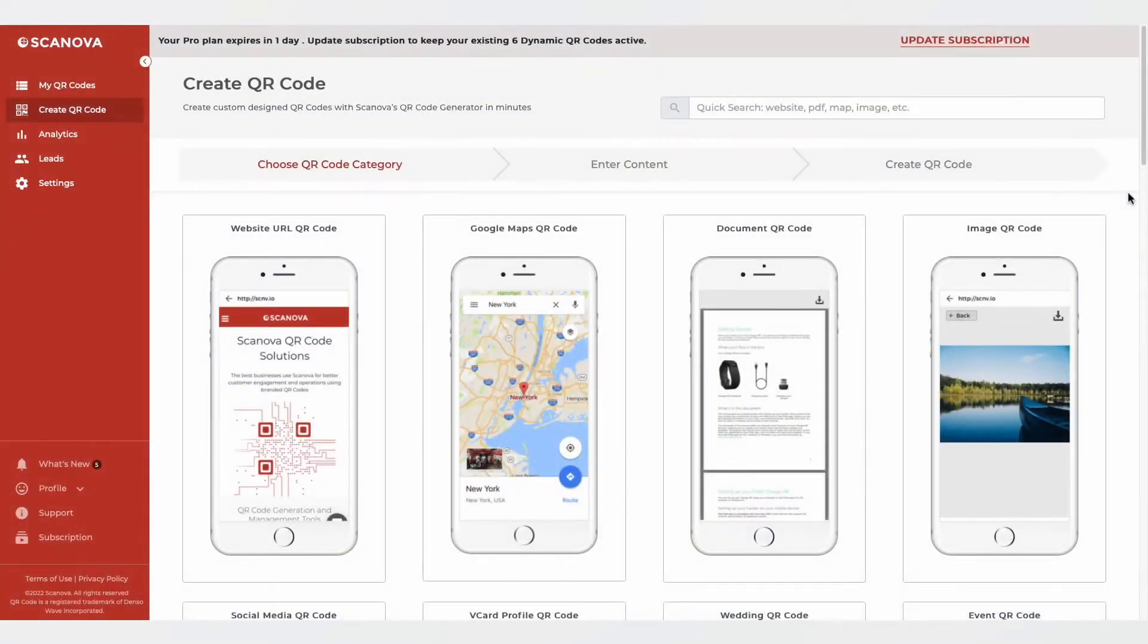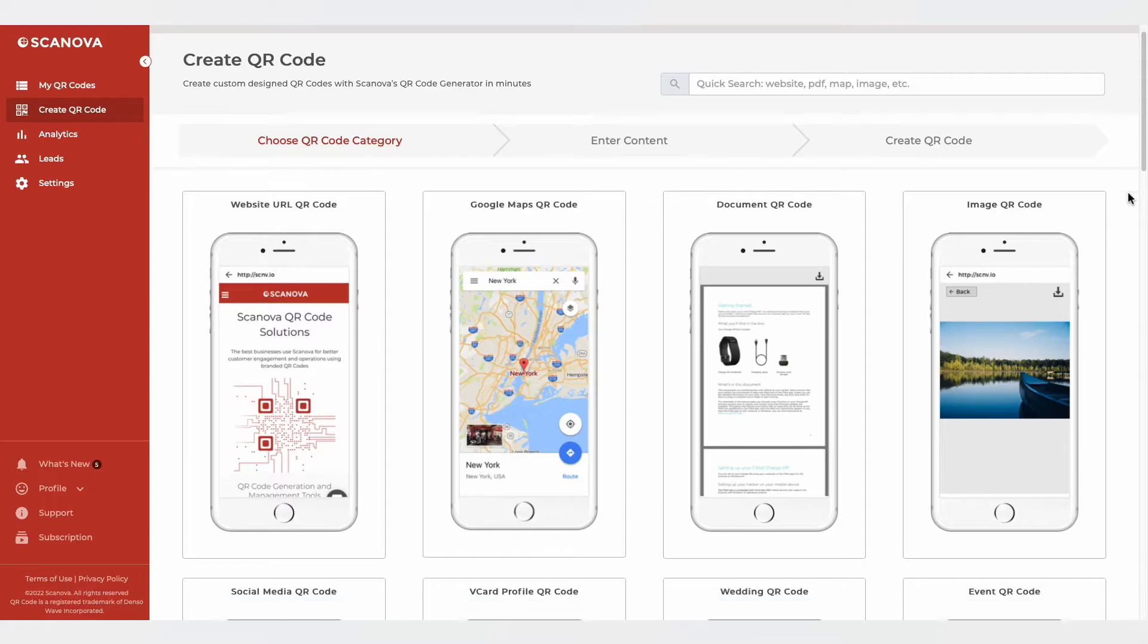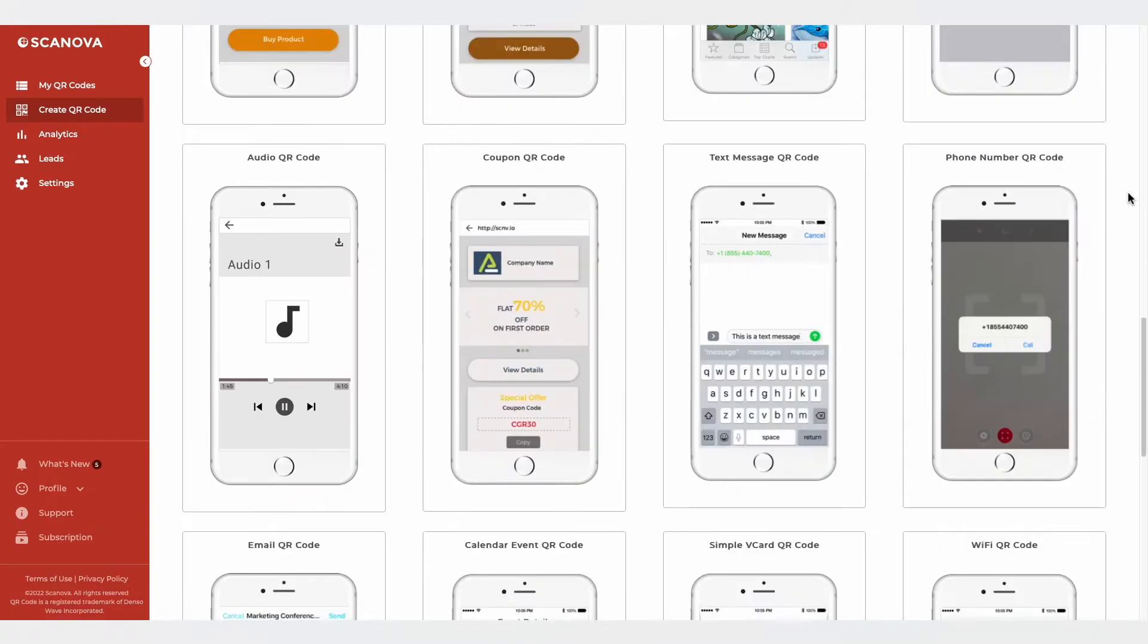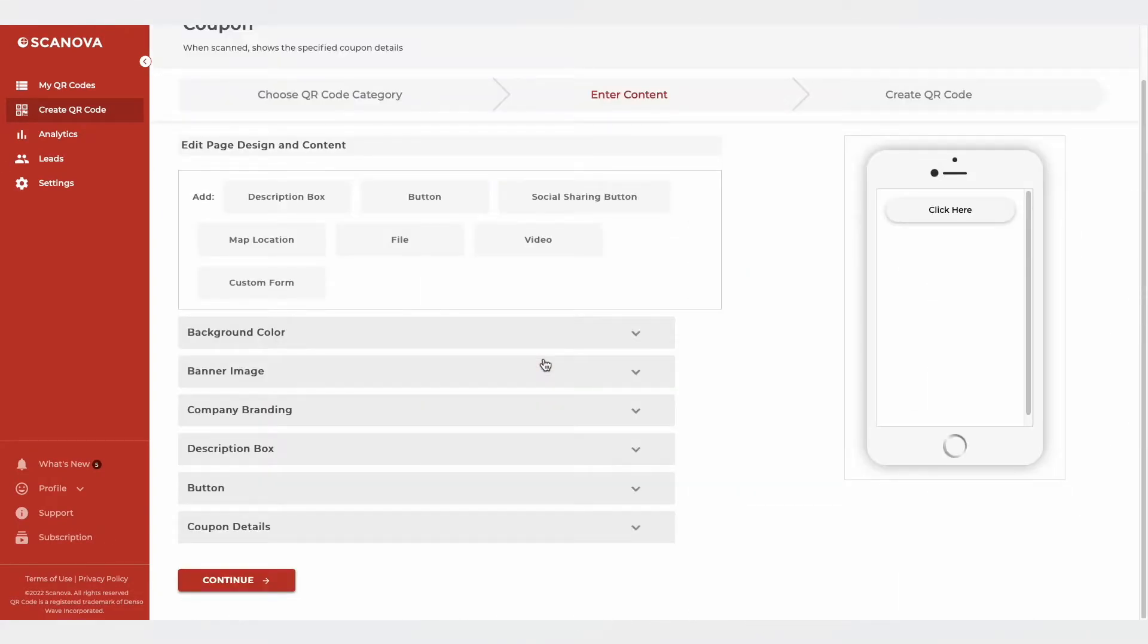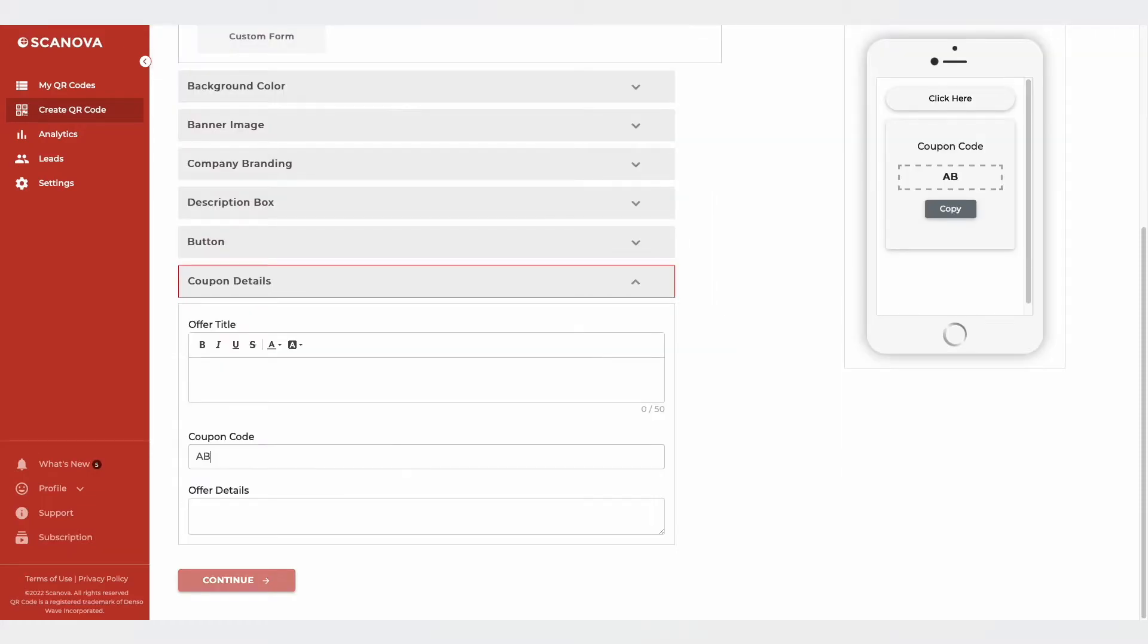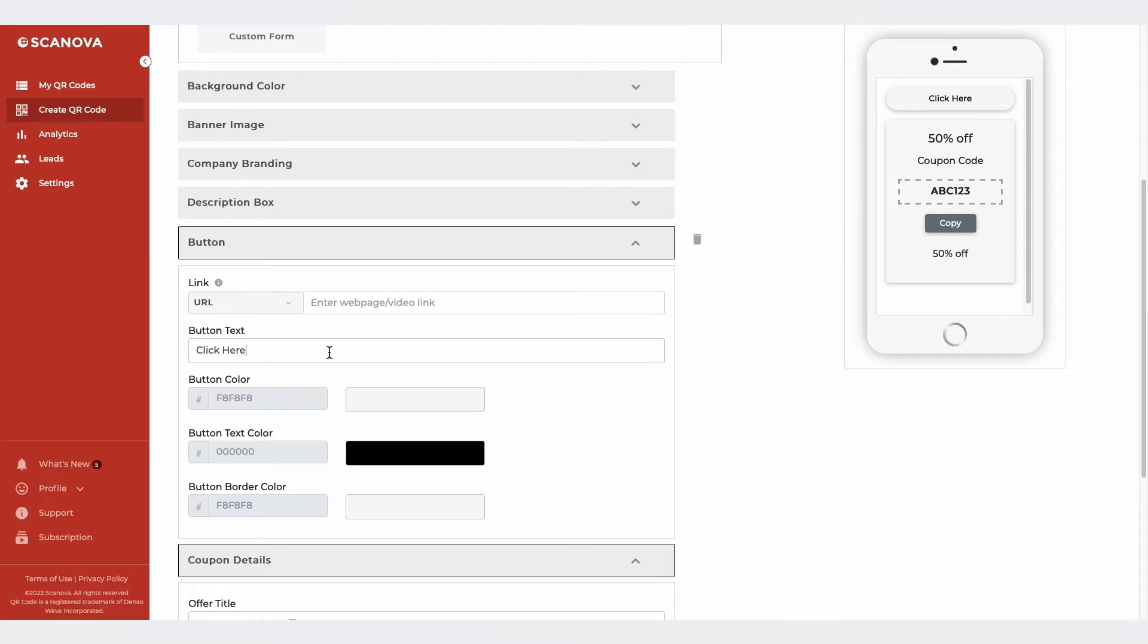Next, go to the Create QR Code section and select the coupon code category. Here, you can start optimizing the landing page by adding details such as coupon code, description, and button text.